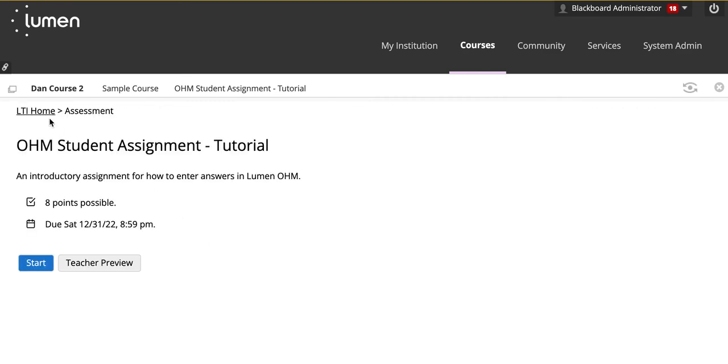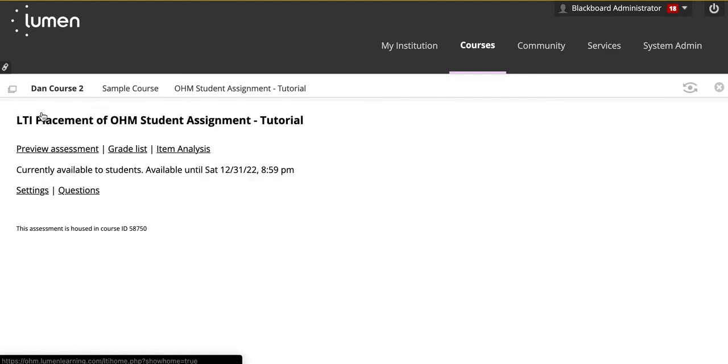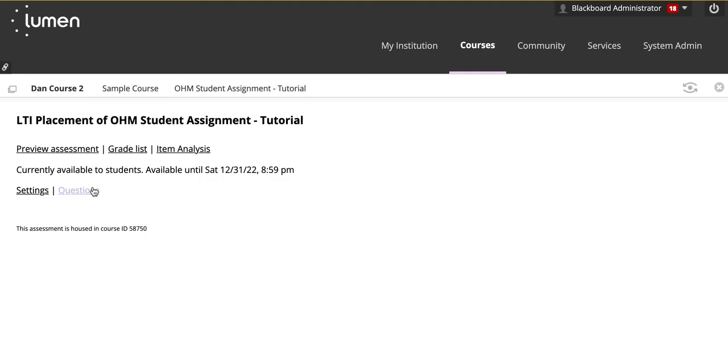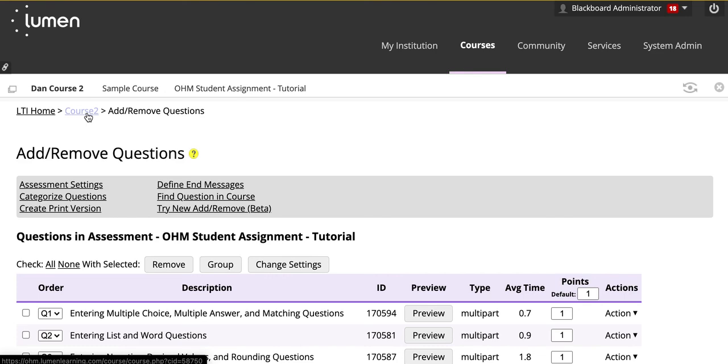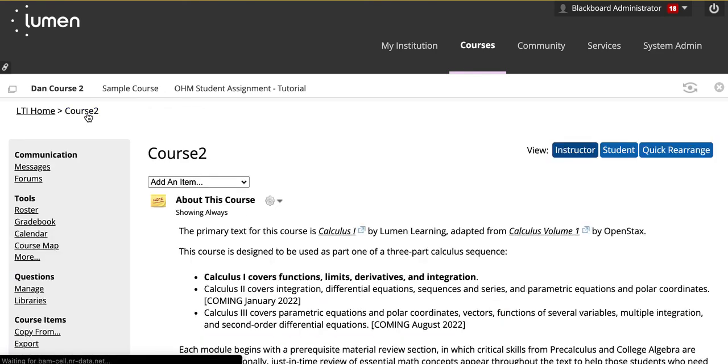Once you're done, you'll know that you're complete because when you click on LTI Home, the option below will be visible. When you click on questions or settings, you'll see that the course now exists in your OHM login.